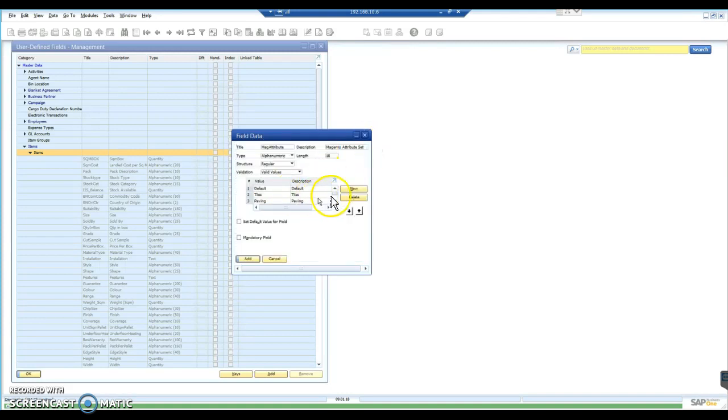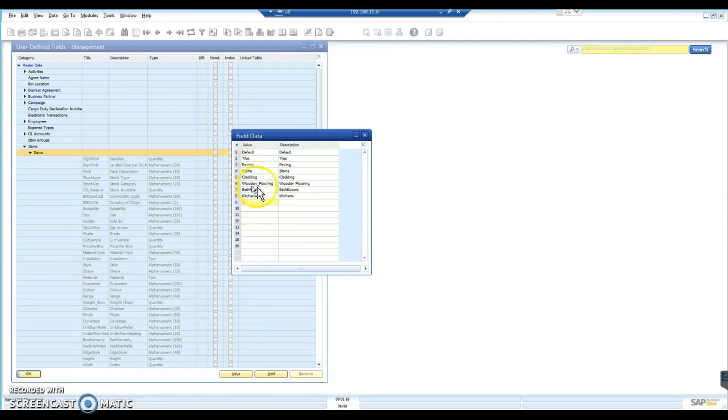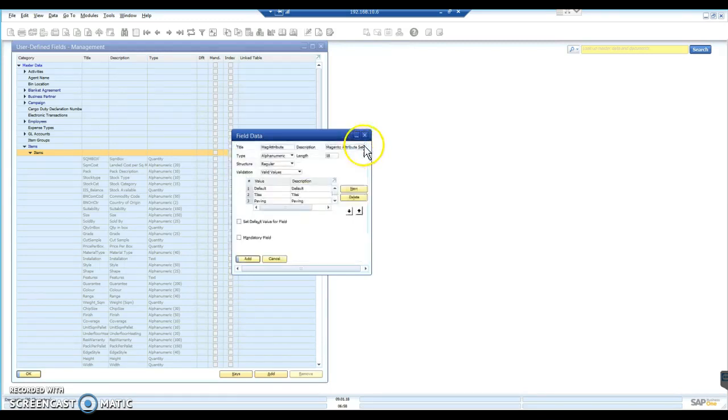And that's the new values. You'll notice that on the value side, I have kept these as one continuous string. So you'll see wooden flooring, for example, I've left an underscore in there. Whereas on the description, I can have separate discrete words and spaces between them. I just don't have any spaces in the values.